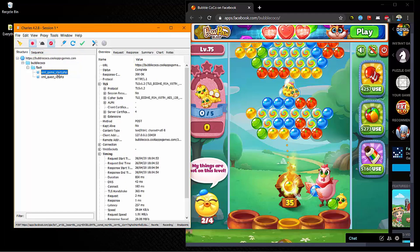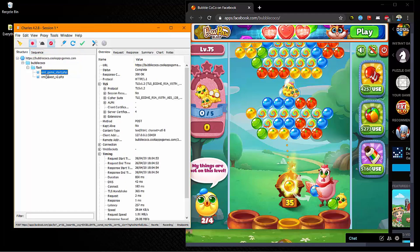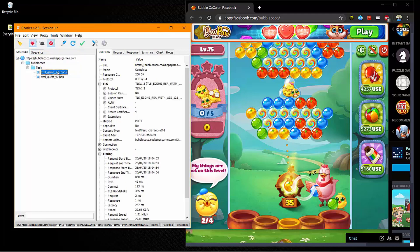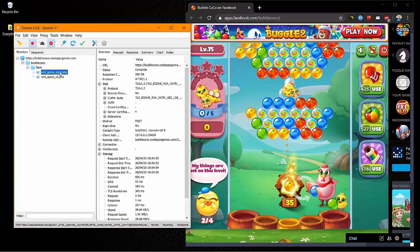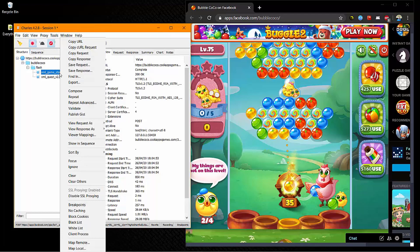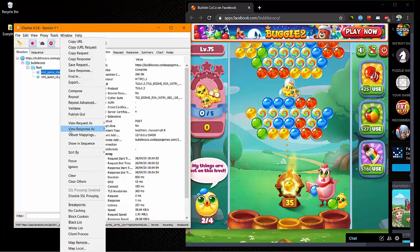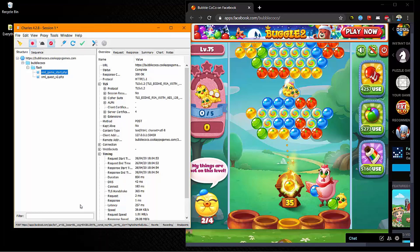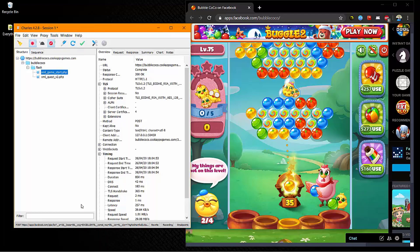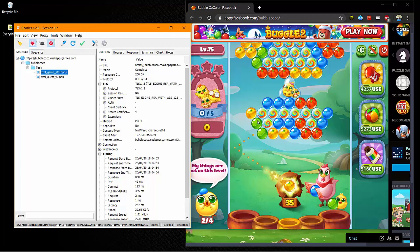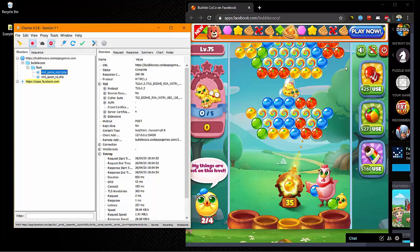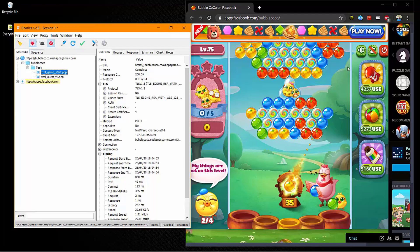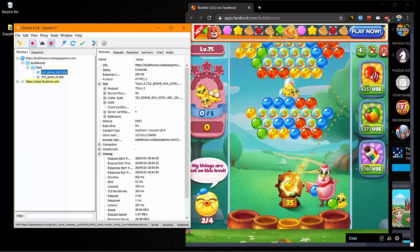And we want to put a breakpoint on XML game start. So you want to right click on that and put a breakpoint on it.